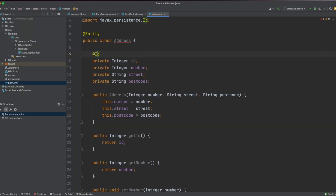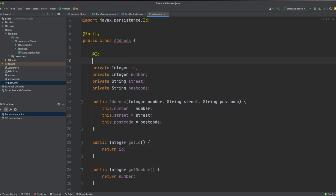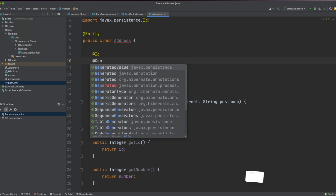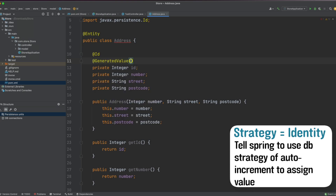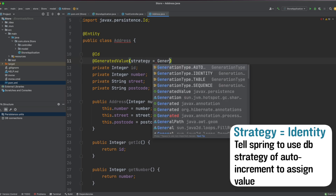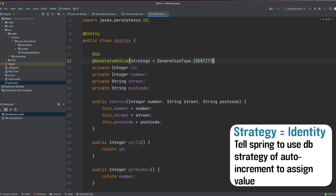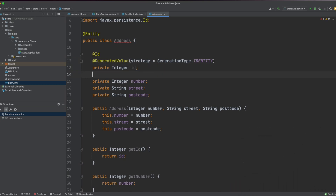Since we won't actually be assigning the value of our ID ourselves, we need to tell Spring that it's going to be generated by MySQL. We add the @GeneratedValue annotation with a parameter of strategy set to GenerationType.IDENTITY. Our application now knows that this value is the identity, it will be generated by MySQL, and it represents each row within our table.